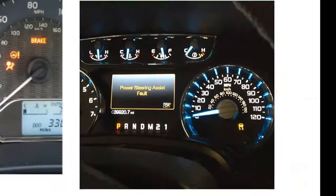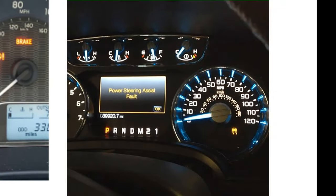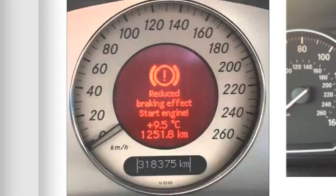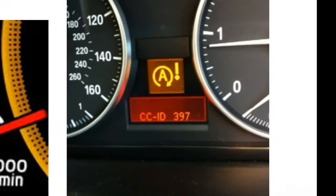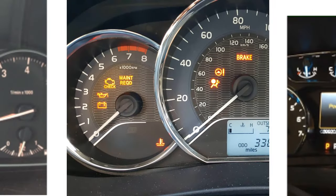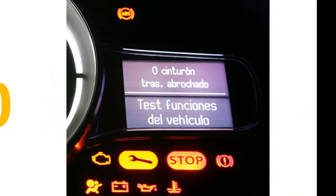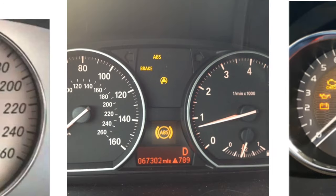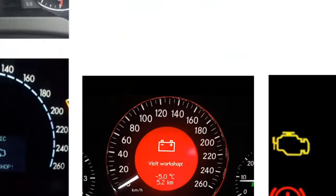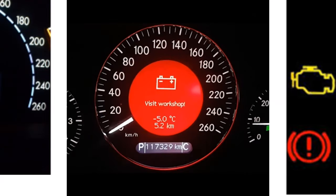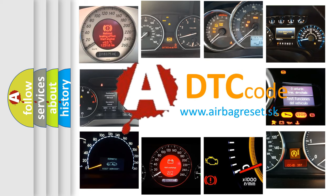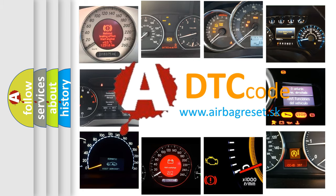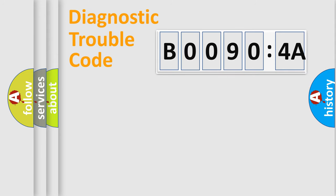Welcome to this video. Are you interested in why your vehicle diagnosis displays B00904A? How is the error code interpreted by the vehicle? What does B00904A mean, or how to correct this fault? Today we will find answers to these questions together. Let's do this.